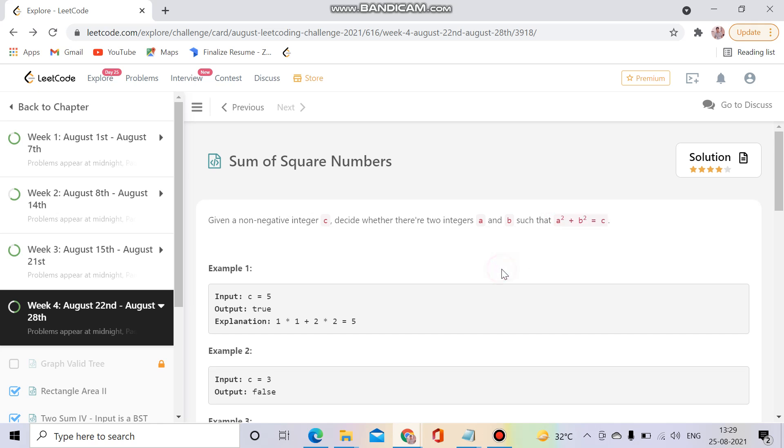Okay, so I will explain it in Hindi too. We need two numbers which is the sum of square equal to c. If we can do this then we will return true, otherwise we will return false.